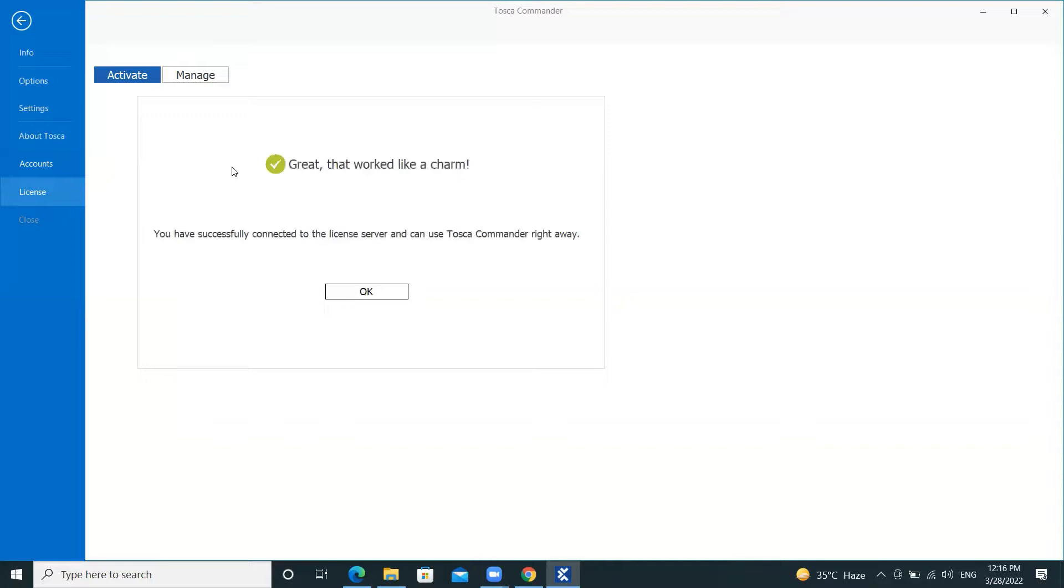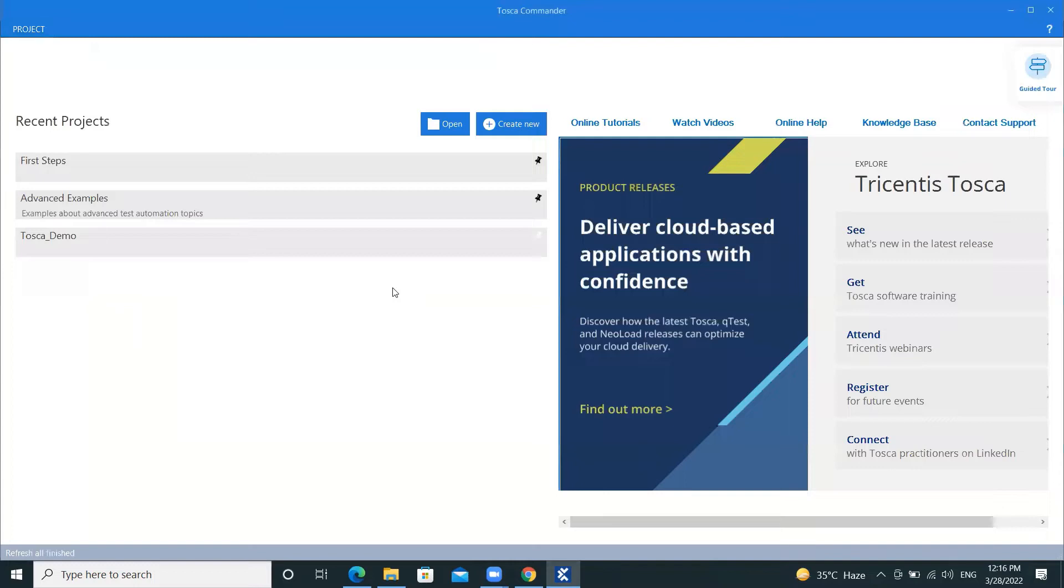Great! That worked like a charm. Click on OK. And now we are ready to create new workspace and proceed with our work. In this way, we can configure the license in Tosca.